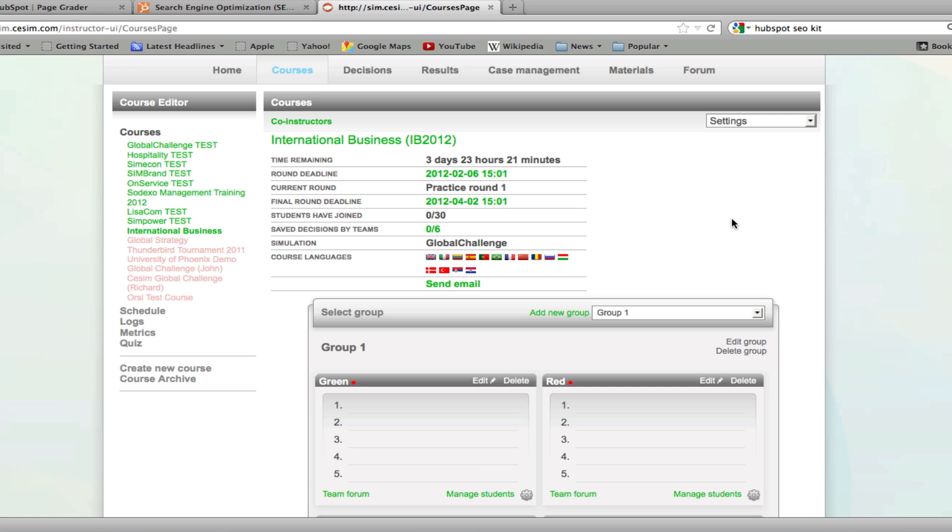Once your course is set up, you can see the details about it under the courses page. Students will appear as soon as they start registering to your course.